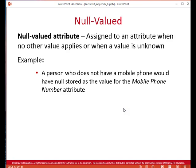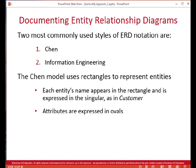A null attribute means you have no value for an attribute. If an attribute is not required, it may be null-valued — in other words, you put in a null indicating that we don't have a value for it at this time.